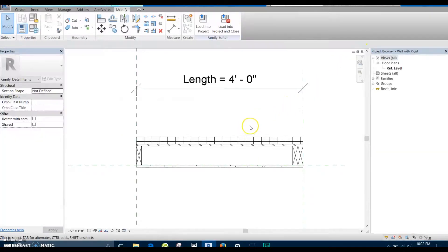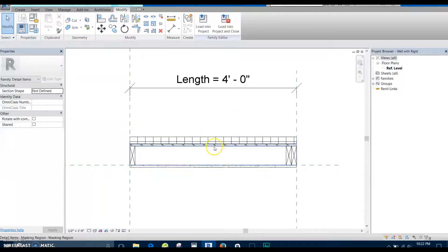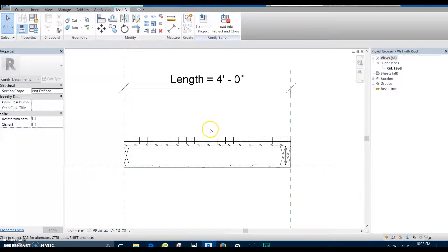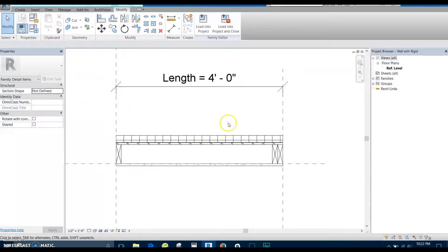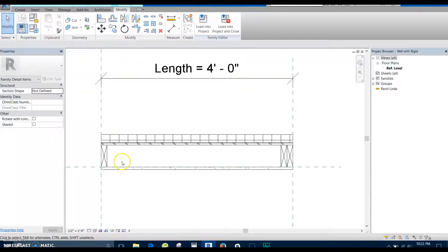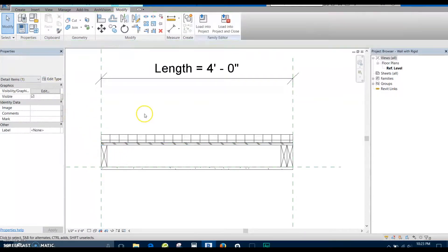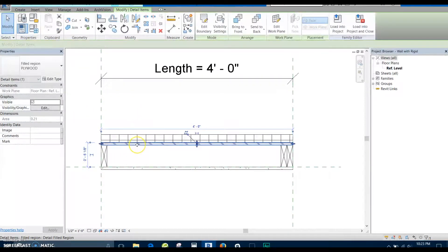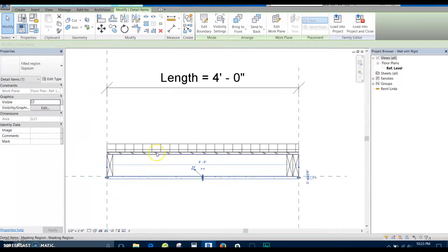To start off, I'm going to continue on where I left off with this line-based detail component from a previous tutorial. If you haven't seen it and you're not sure how to get this far, I suggest you click on the link to go back and watch it. Here we've got a line-based detail component — we're going to make this a little bit more parametric. Currently we have a 2x6 with plywood and gypsum board.